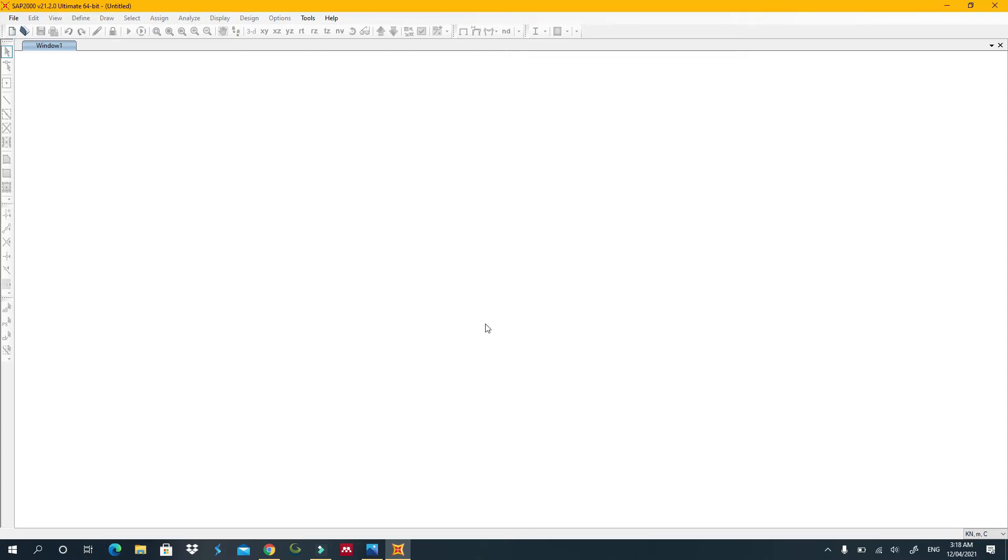Welcome back to the channel. In this video, I want to show you how to do truss analysis in SAP2000. I want this video to be very short, so I'll be going very quickly.